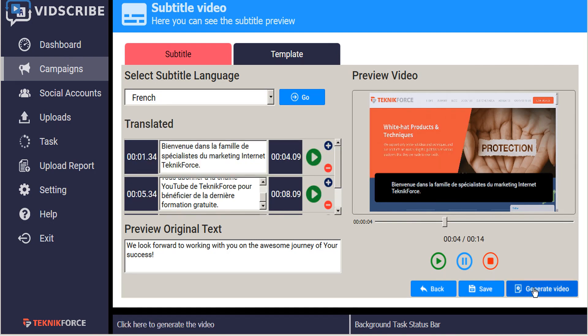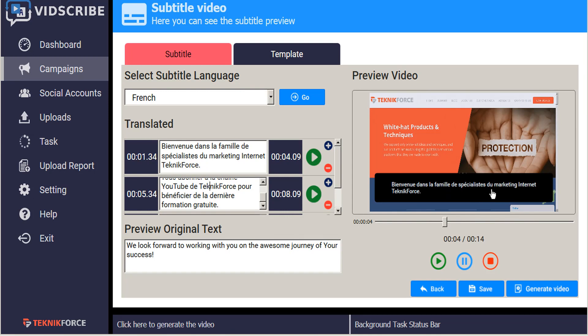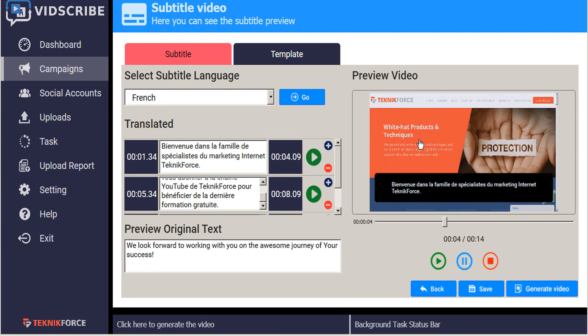When you're ready, click on Generate Video. This is going to create a new video with the subtitles embedded directly into the video image itself. So unlike YouTube, which has one original video with multilingual captions overlaid on top of it, this is going to give you a separate video for each language that you generate a video for.